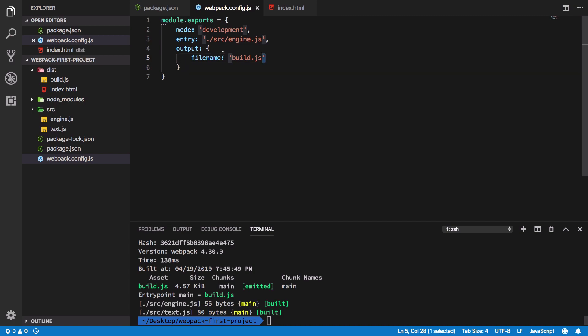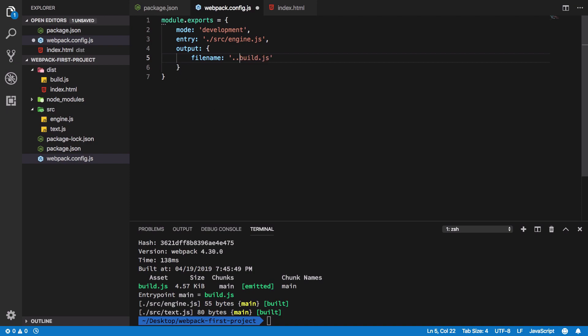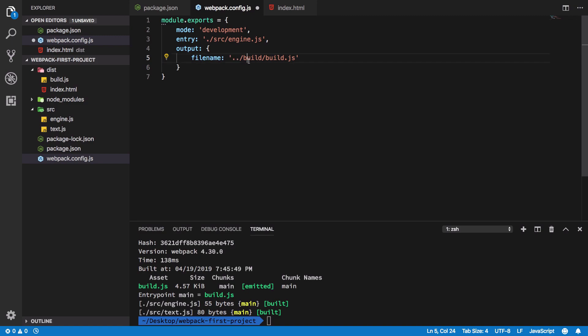The filename property actually allows you to write full-fledged directories as well. Let's say I want this output to happen in its own separate build folder. I could just create a build folder like this. Remember we are in the dist folder, so I go back a directory, create a build folder, and then write a build.js file there.